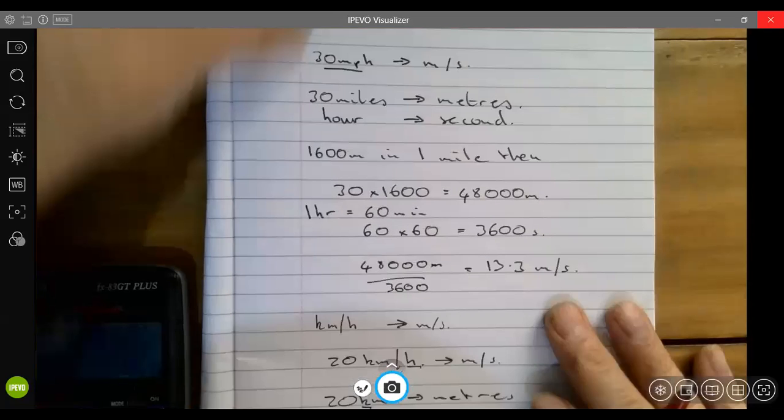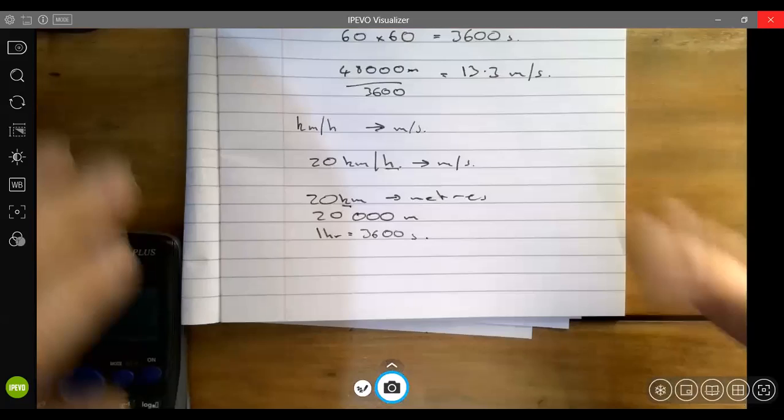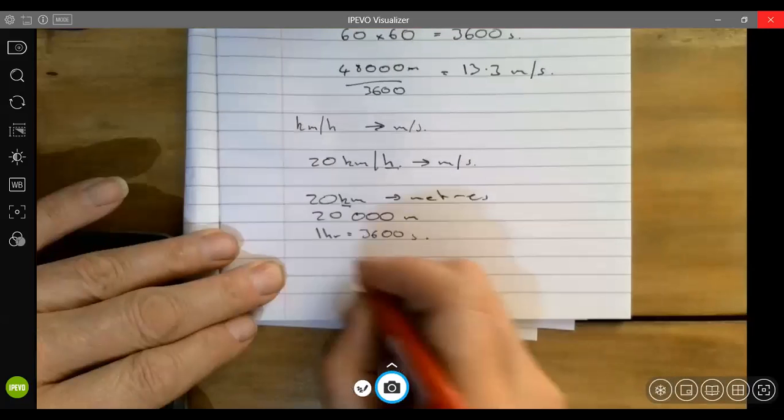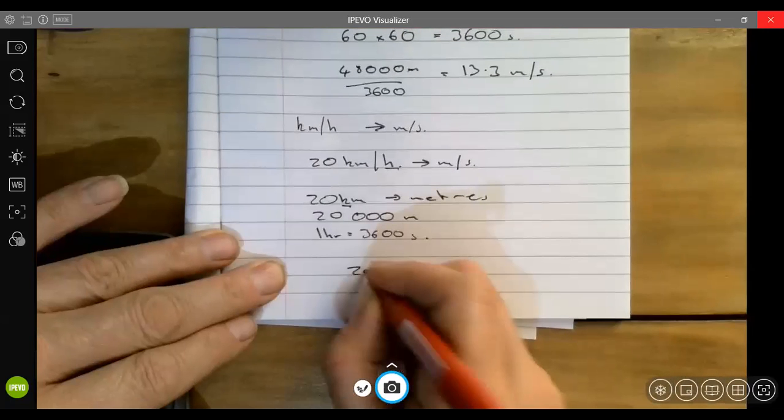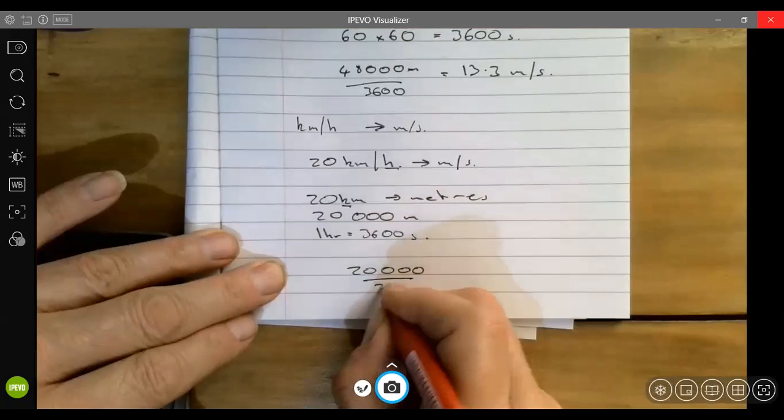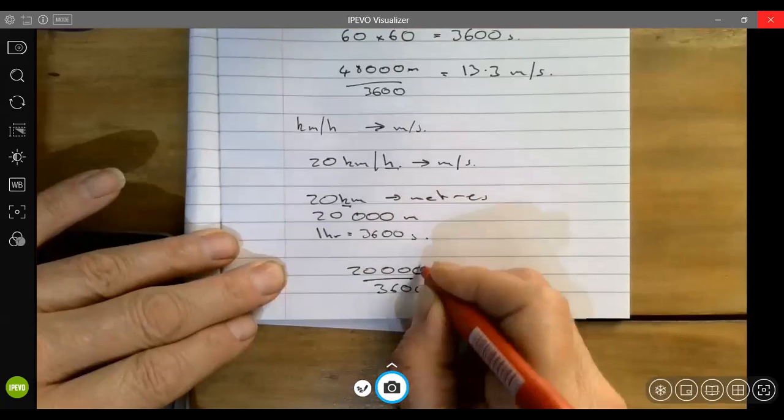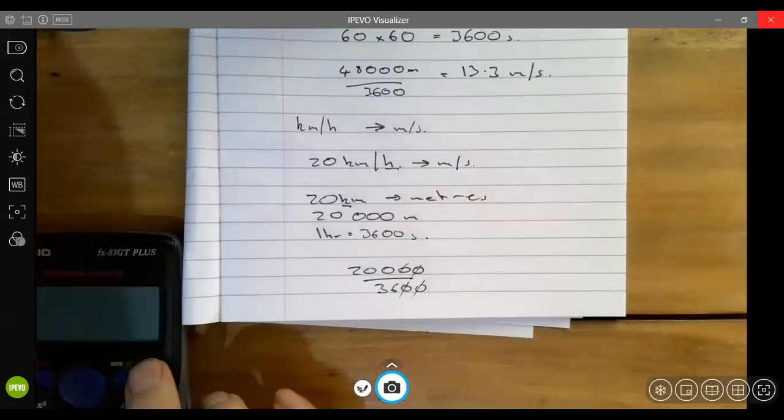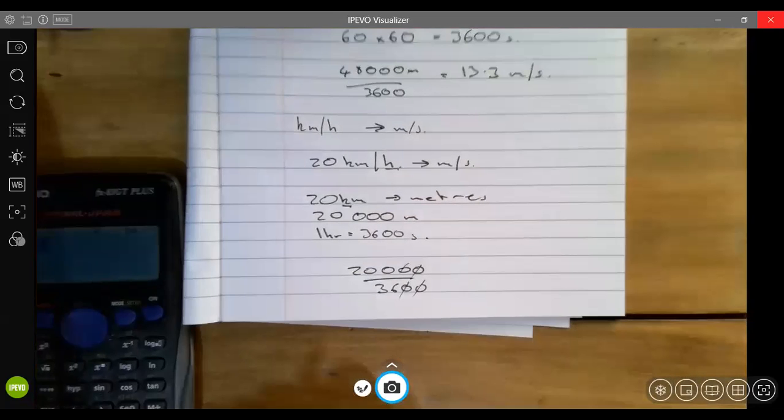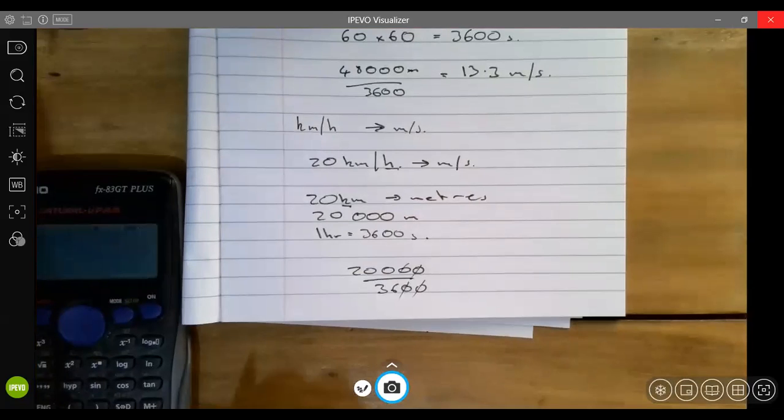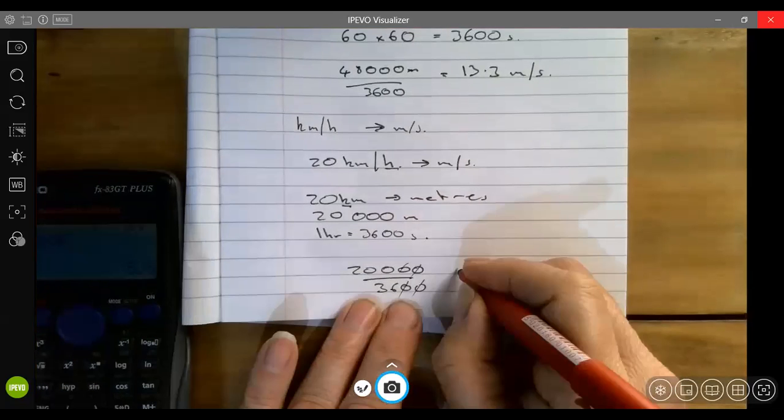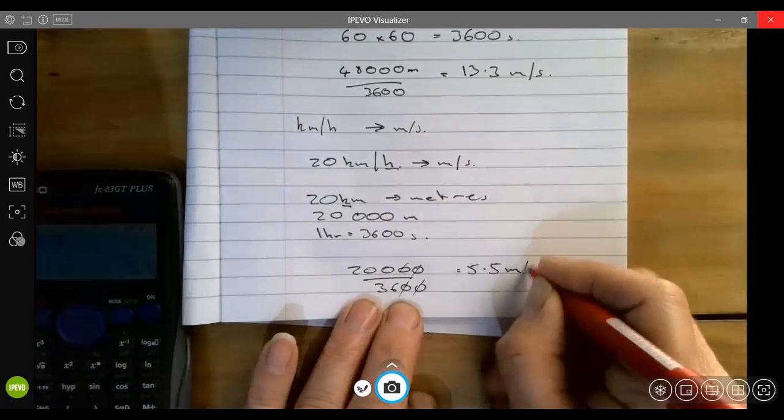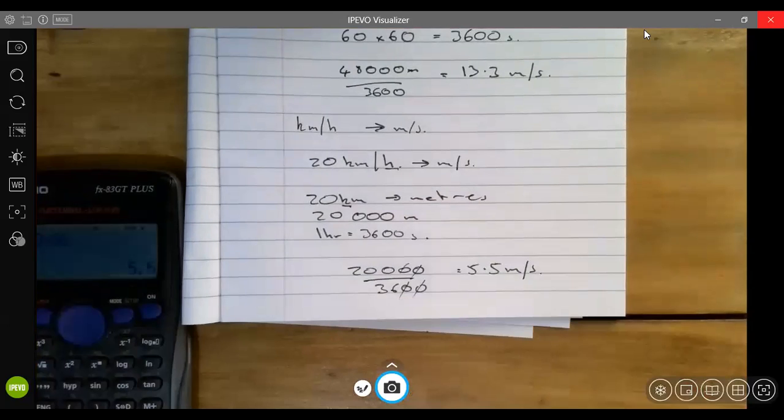So quite simply we now have 20,000 divided by 3600. Cancel that, cancel that, cancel that, so we've got 200 divided by 36, which will give me 5.5 meters per second. That's straightforward.